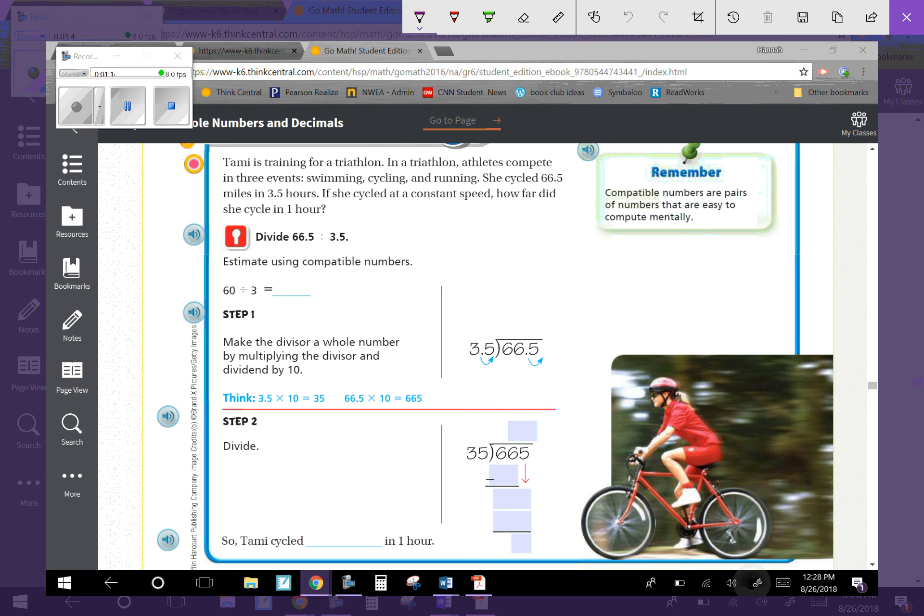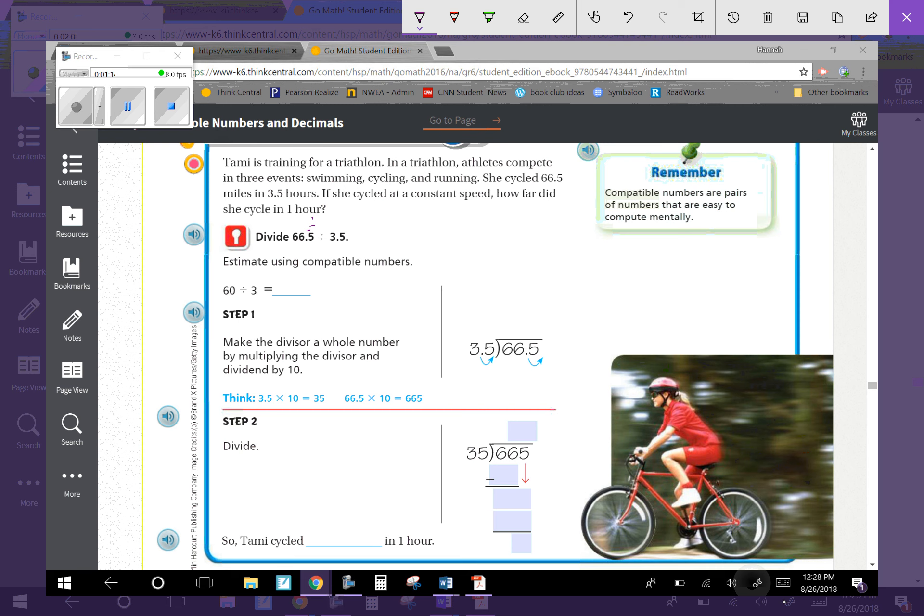Estimate using compatible numbers. If we're estimating, normally you just round. 66.5 would round up to 70 and 3.5 to 4. But 70 divided by 4 is not easy to compute mentally. When I look at these numbers, I see 6 and 3. 60 divided by 3 is way easier because I know that equals 20.